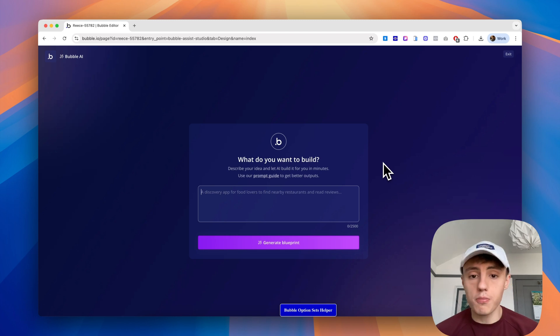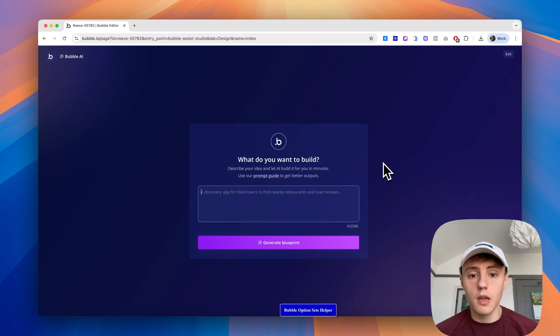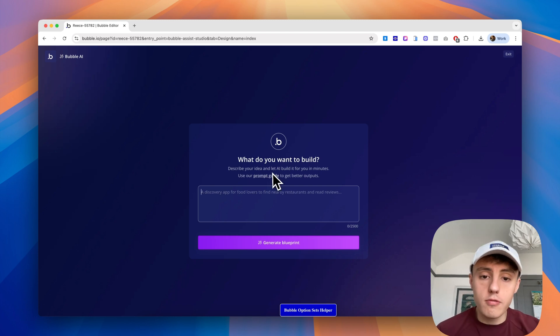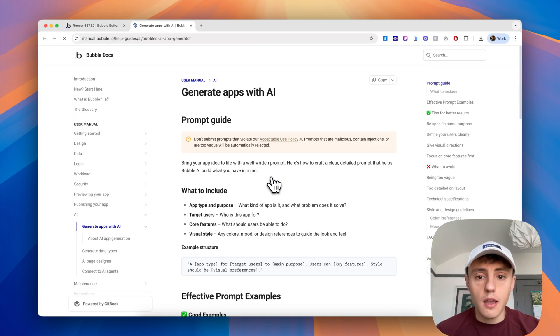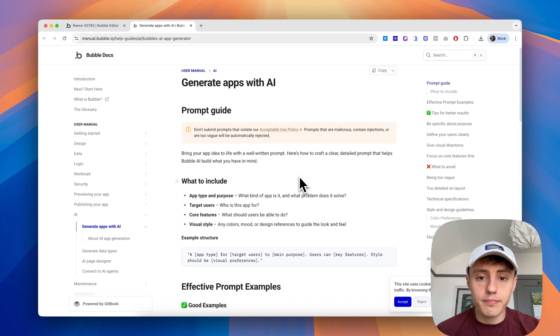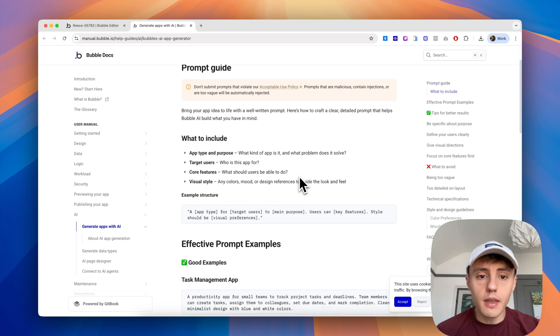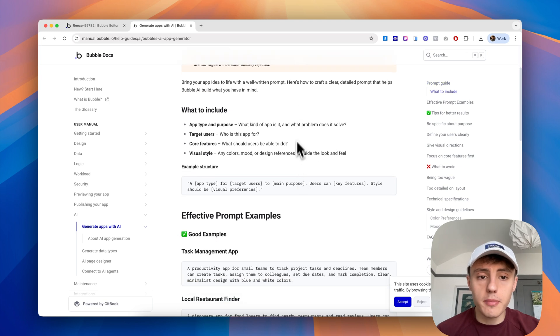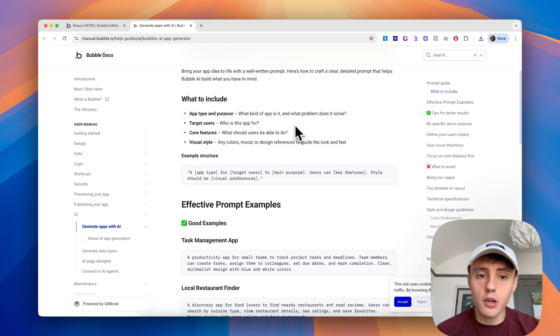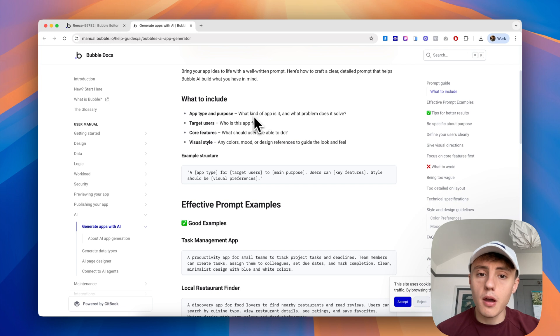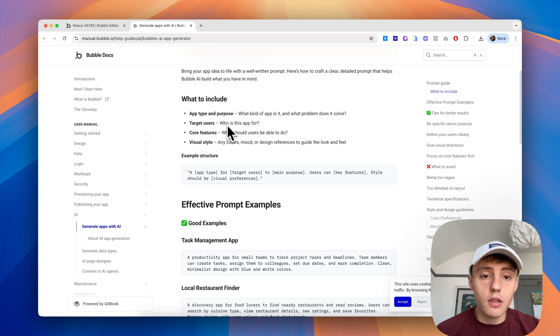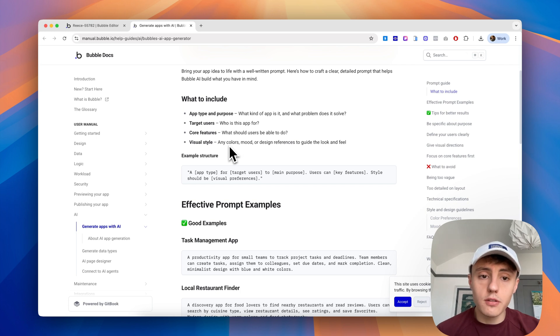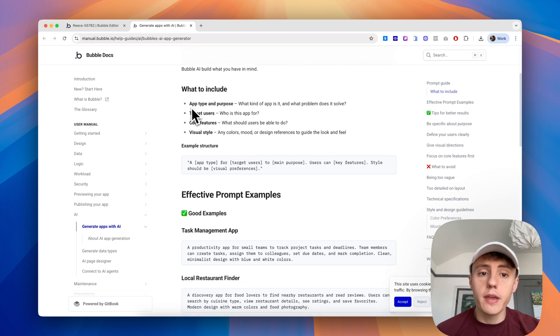Give it a few seconds to load, and then we're presented with our prompt builder. Bubble has a really handy prompt guide. If you click that, it will provide you some information about what to include: the app type and purpose, who are your target users, what are the core features, and its visual style.